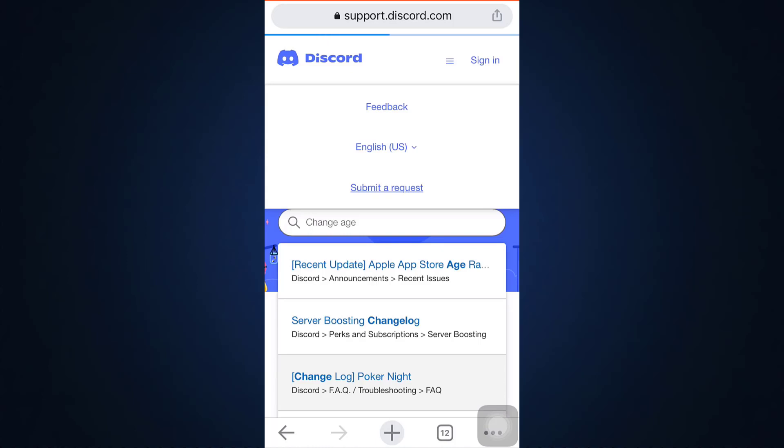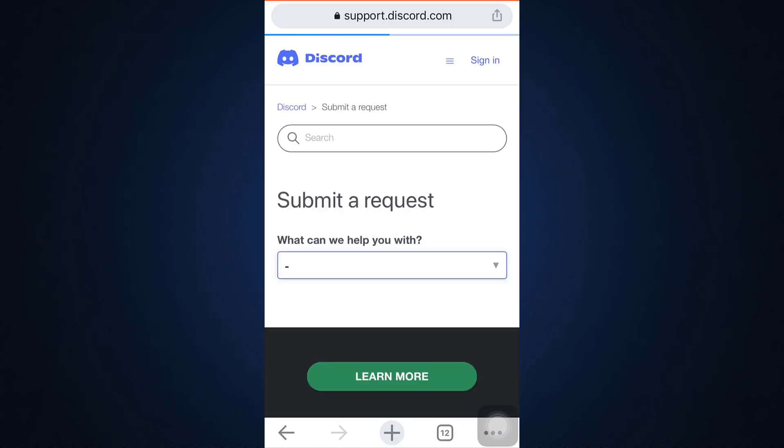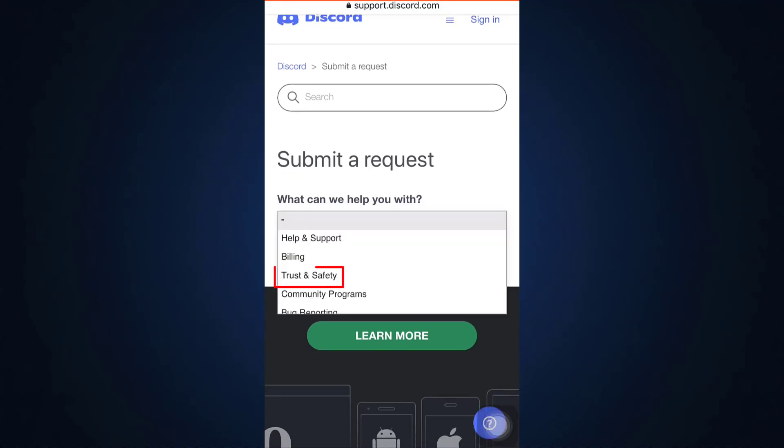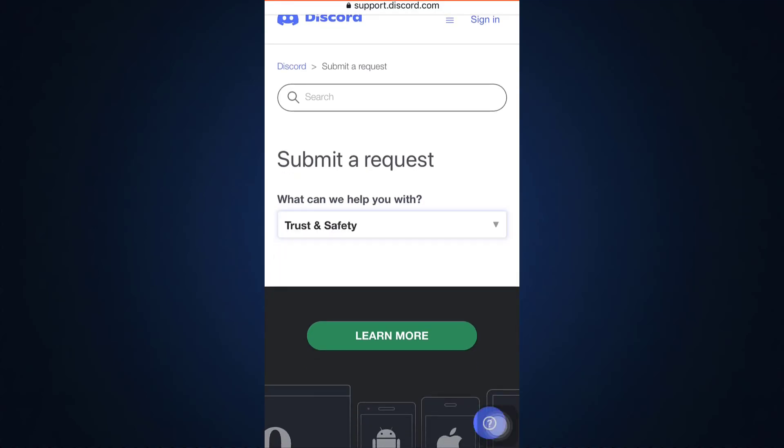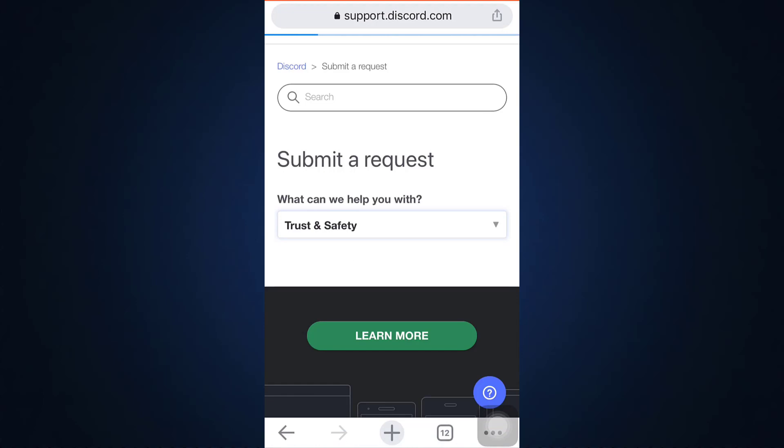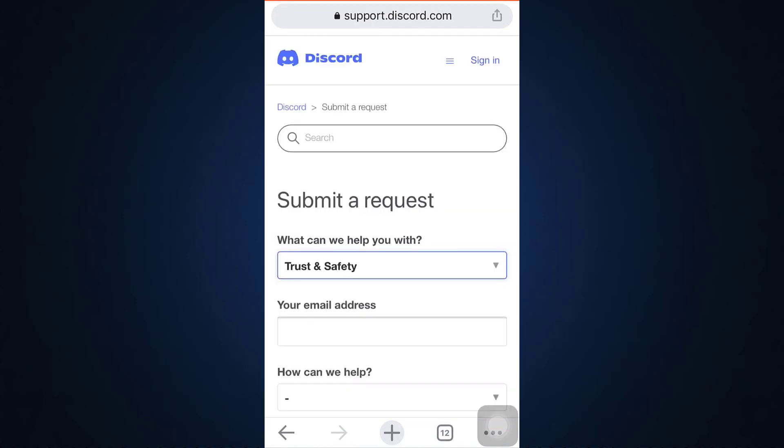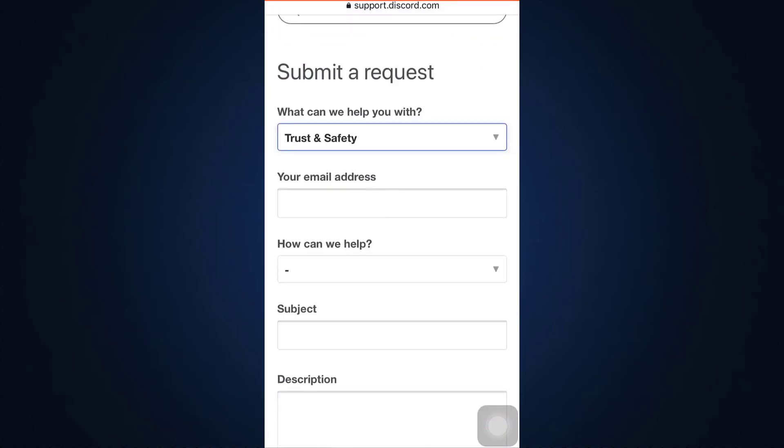So here on the option that says what can we help you with, simply select Trust and Safety and then you'll be directed towards another page where you have to enter your email address.